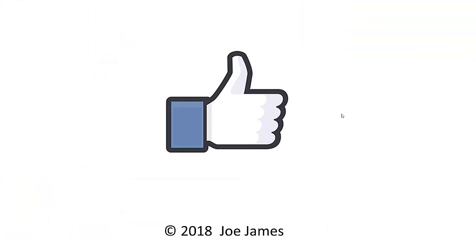I hope this video was helpful for you. If so, please give me the thumbs up and subscribe to my channel. I'm Joe James. Thanks for watching.